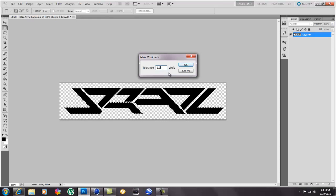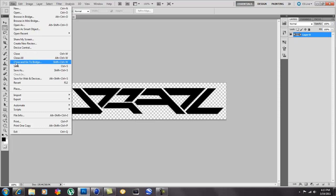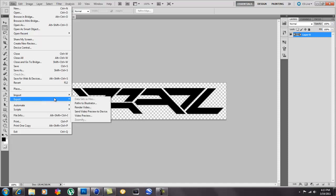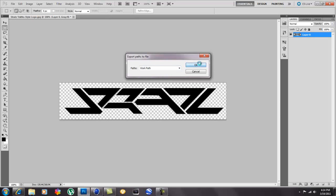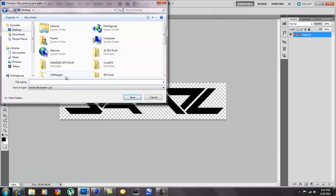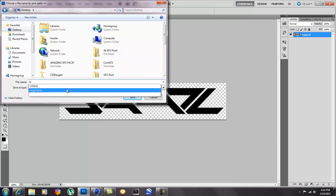Then you hit OK and it has made the outline. This is the selection. Now basically all you have to do is go to file and you go to export paths to Illustrator. It doesn't matter if you have it or not, you probably do. Make sure it says work path on there and hit OK. Now you save it to wherever you're gonna remember. I'm just gonna save it as logo tutorial.